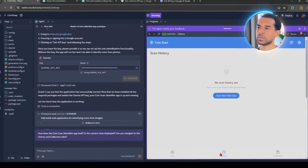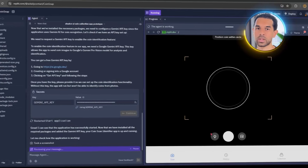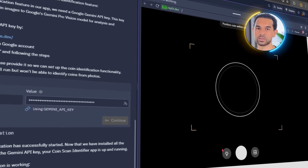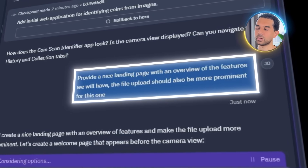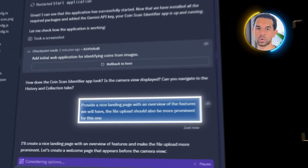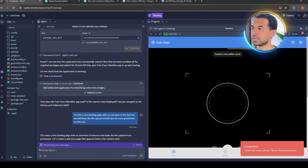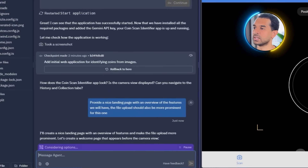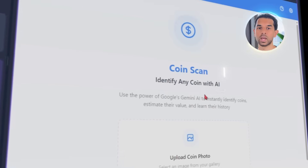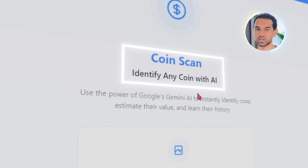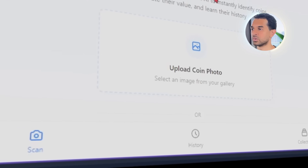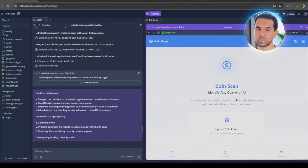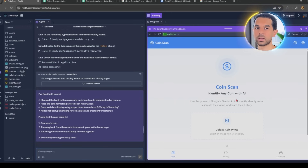Before diving deeper into the app features, I wanted to make sure the first thing you see actually makes sense. No one likes opening an app and being dropped into a blank screen. Let's send Replit this prompt: provide a nice landing page with an overview of the features we will have, and make the file upload more prominent. Replit immediately started generating a clean layout — at the top we've got a hero banner with the app name and a short tagline. Below that, it lays out the core features using icons with hover animations, which makes everything feel more polished and interactive.